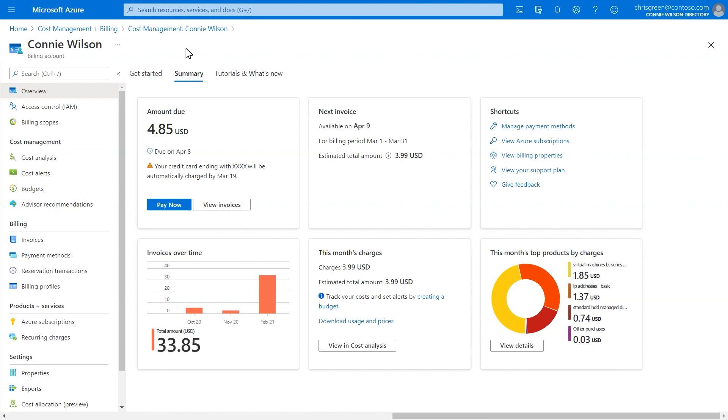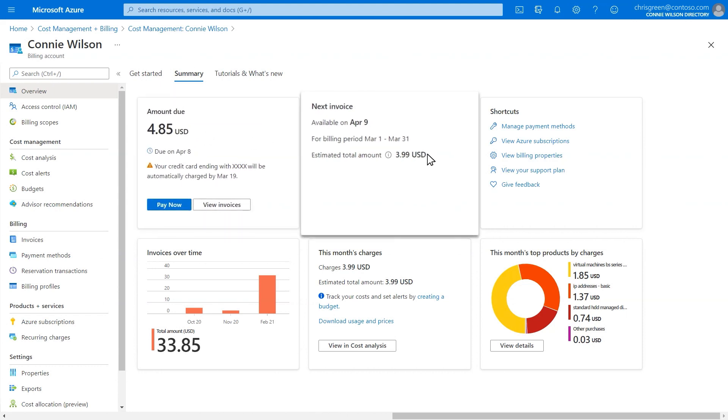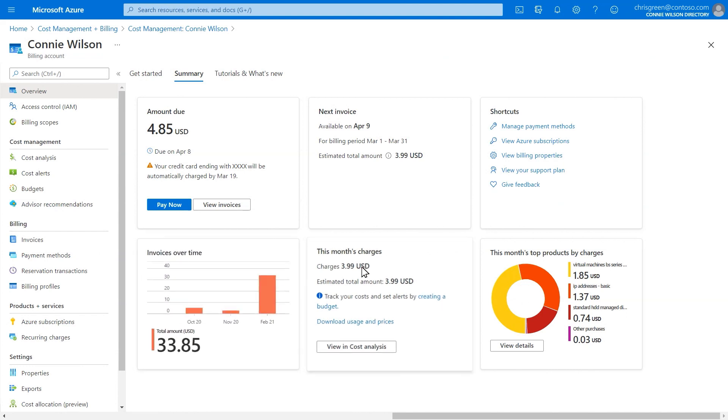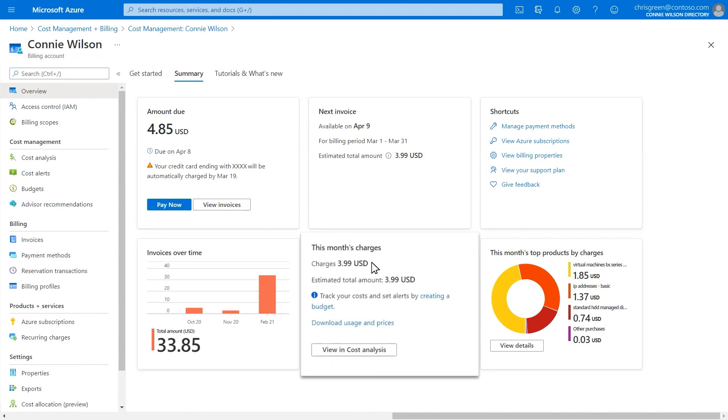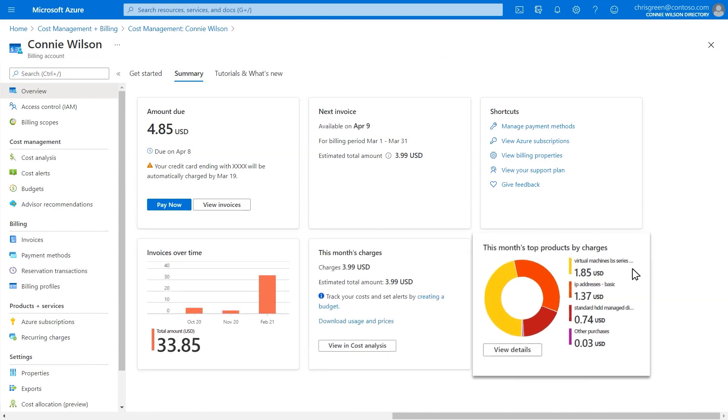The new summary page shows the total amount due, the estimated amount for your next bill, past invoices, your current month charges, and the products that you've used in the current month.